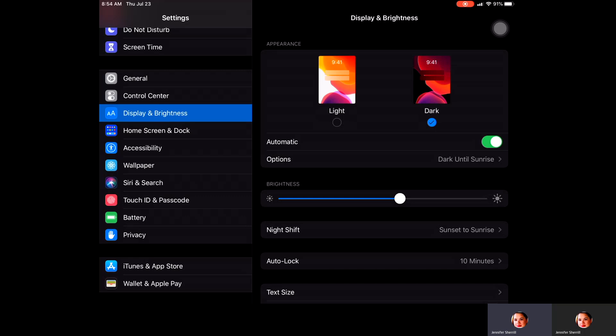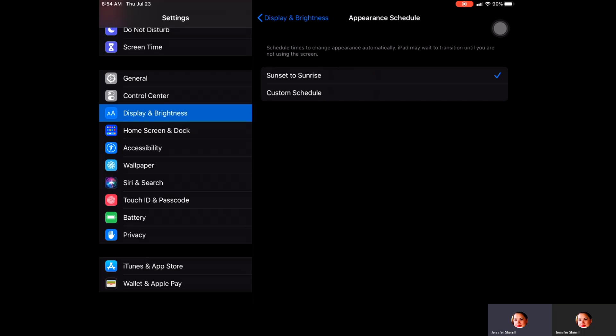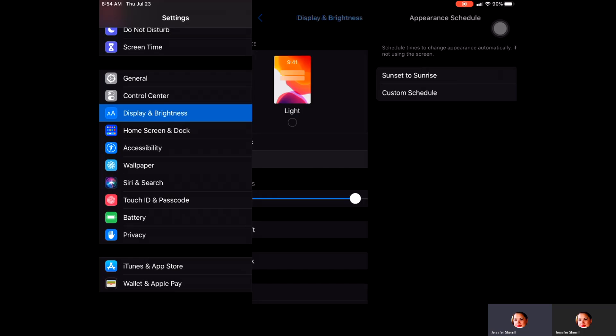You then have options. Right now mine's set to be dark until sunrise. You can also change that if you'd like. You can create a custom schedule for yourself if you want it to change between light and dark.